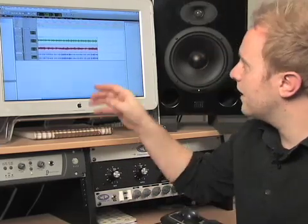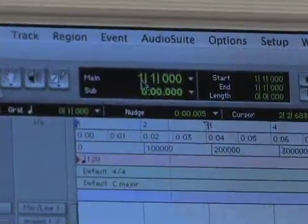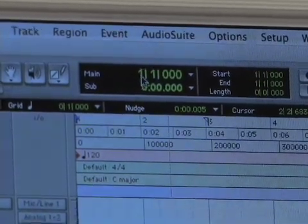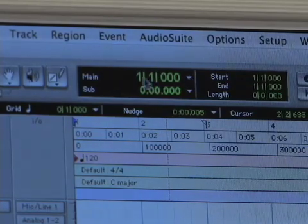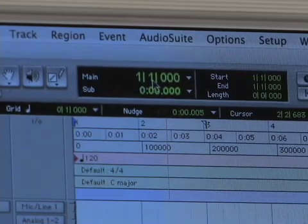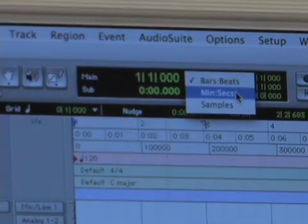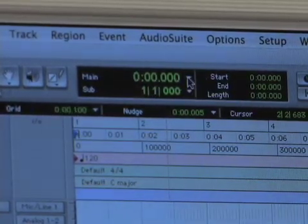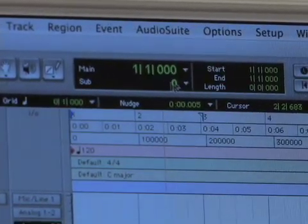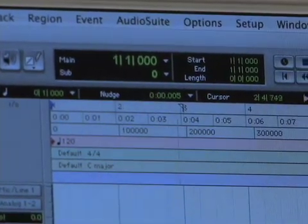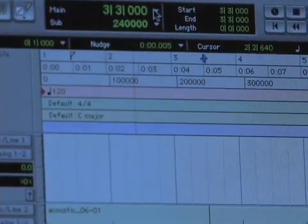Let's take a look at the main counter selector — this set of numbers that says 'main' and to the right shows 1|1|000. I'm looking at it in bars and beats, so that format means bar 1, beat 1 — I'm at the beginning of the session. If I click the drop-down arrow I can switch to minutes and seconds or samples, whatever I want to view as my main time scale. It gives a good indicator of where you're at in your session.